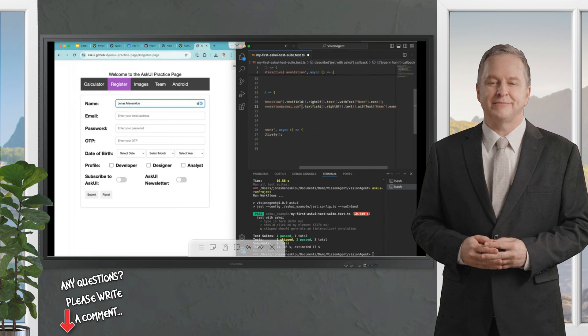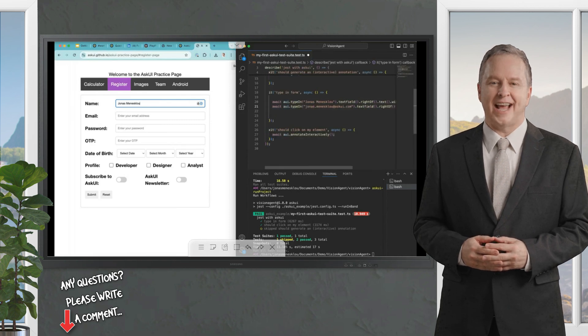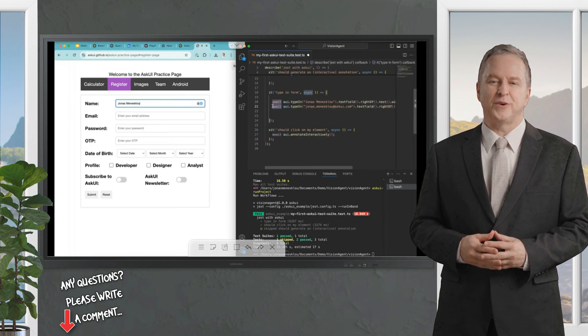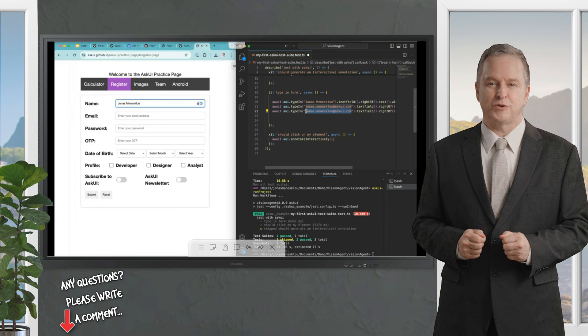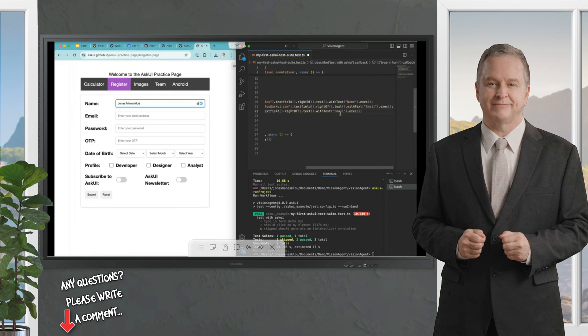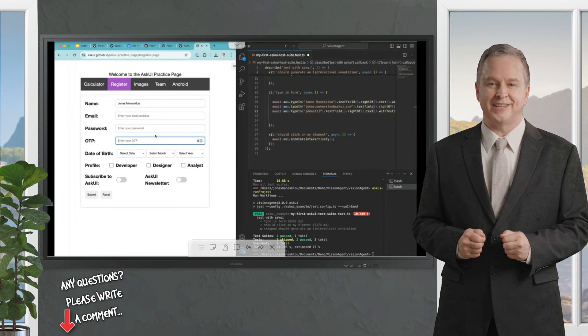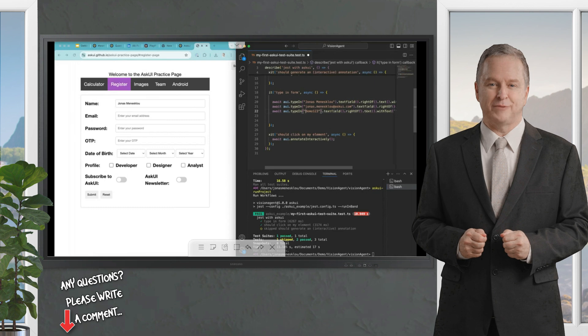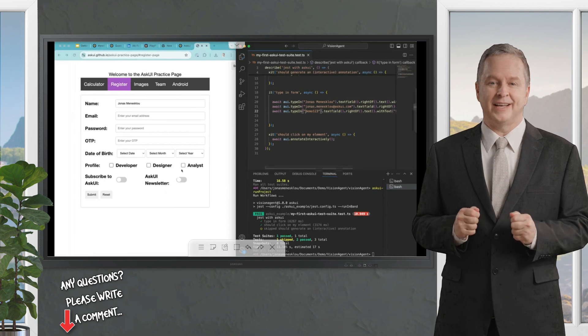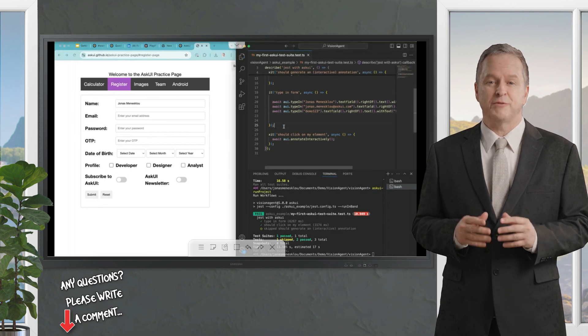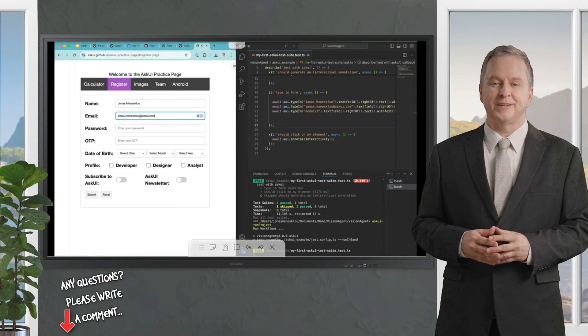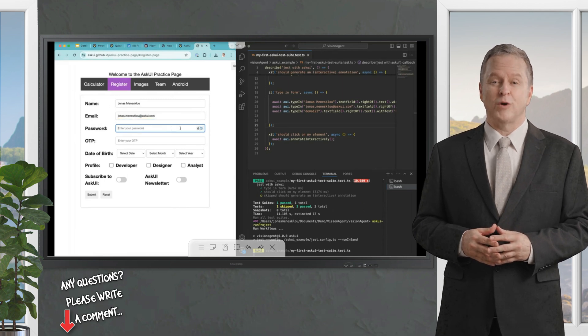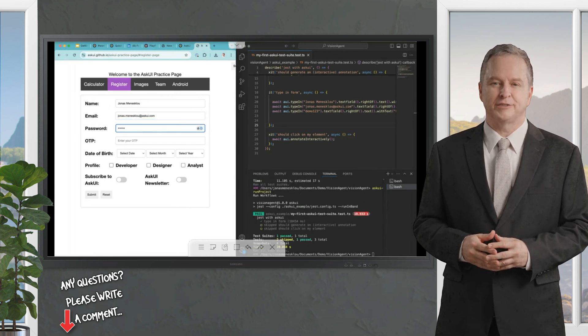Now I am going to add some further commands. I am going to add the commands for entering the mailbox and password information. Let's try it out. AskUI enters the name, email address, and password information into our demo form. This worked perfectly, all right.